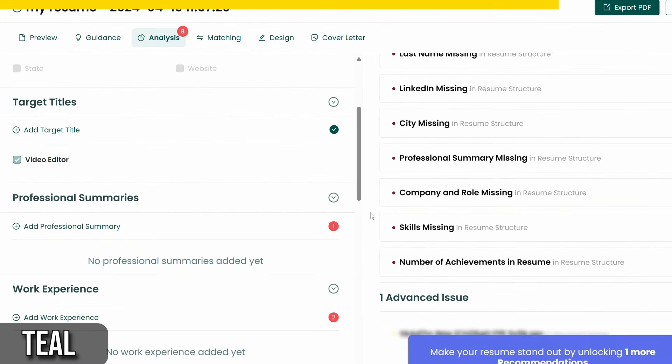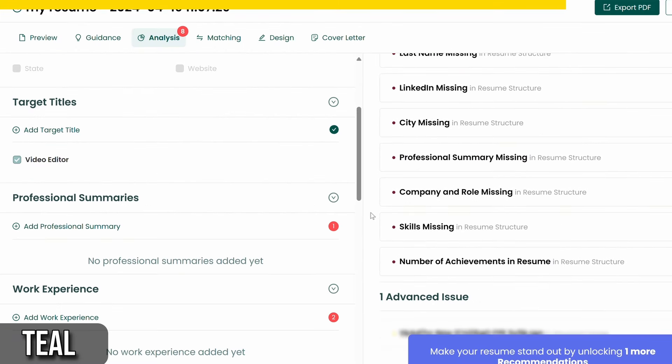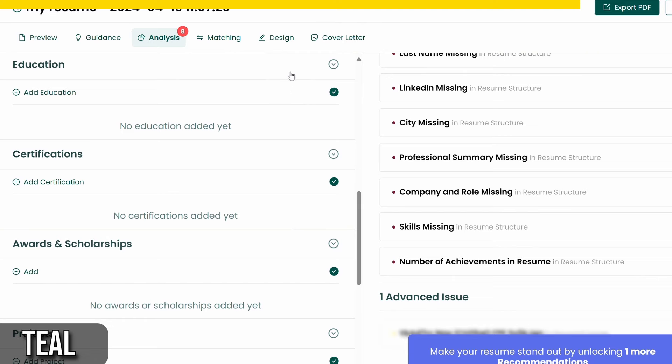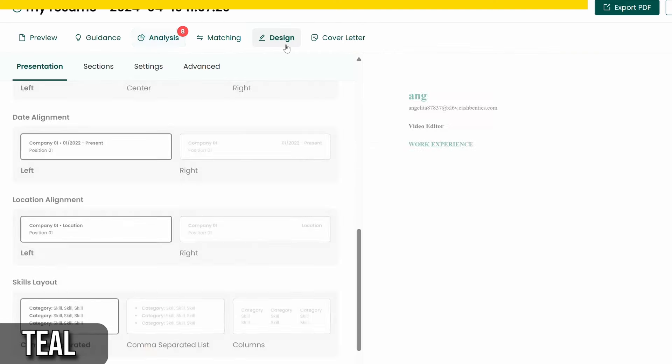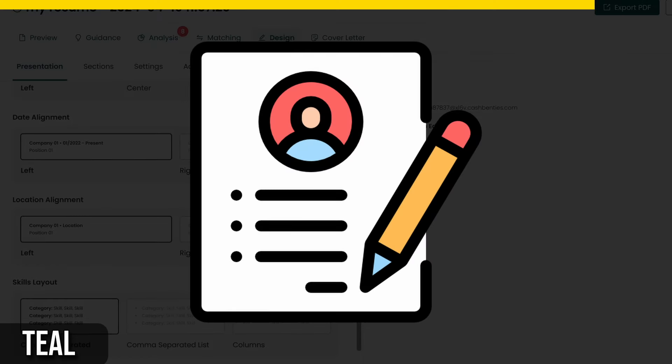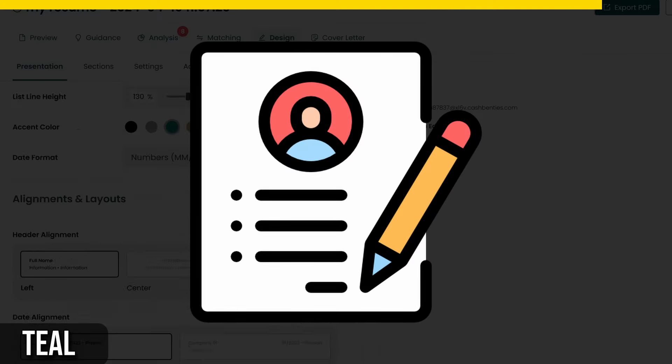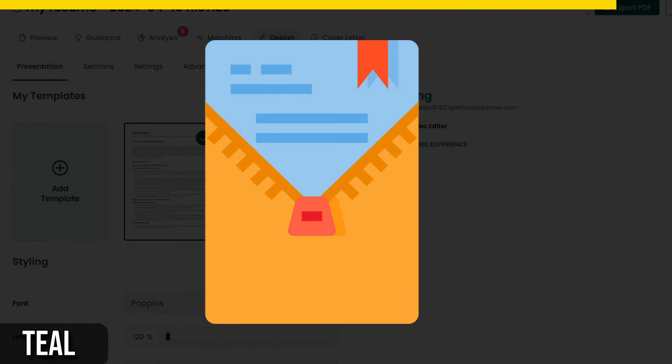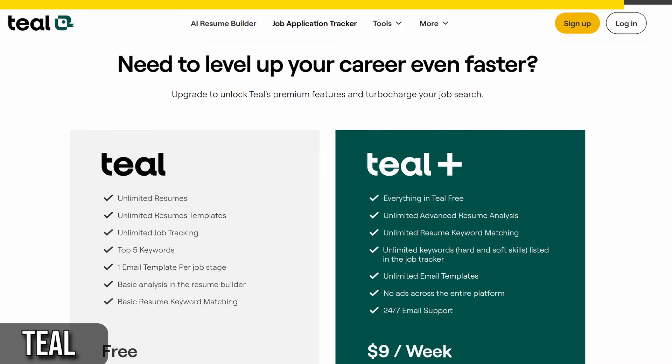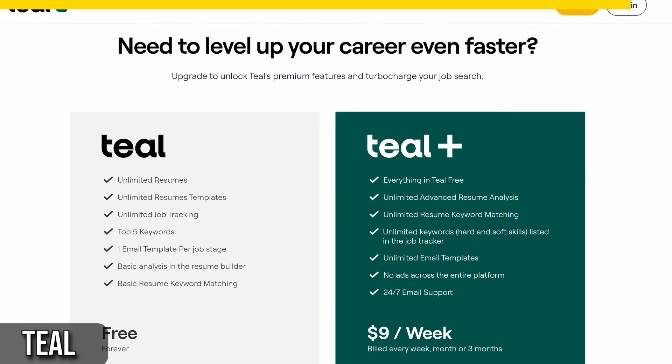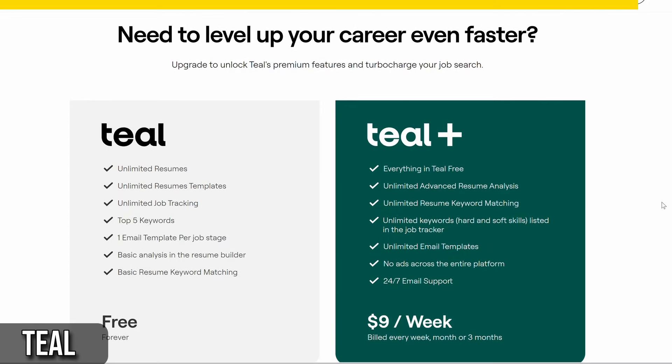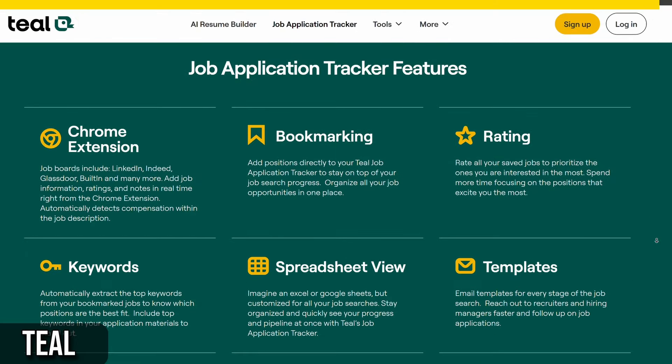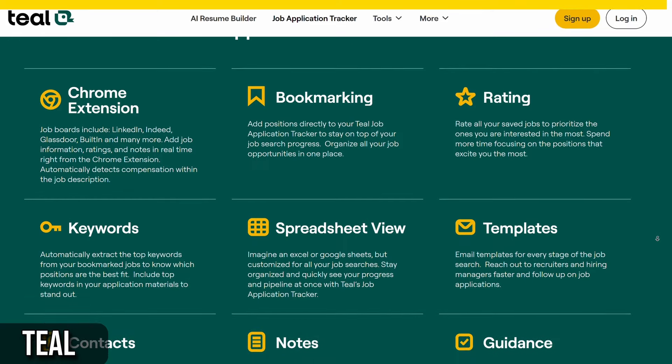One of the coolest features of Teal is its ability to extract top skills from job descriptions. This helps you tailor your resume and cover letter to match the job requirements. And if you upgrade to Teal Plus, you get access to even more skills, communication templates, and other advanced features.